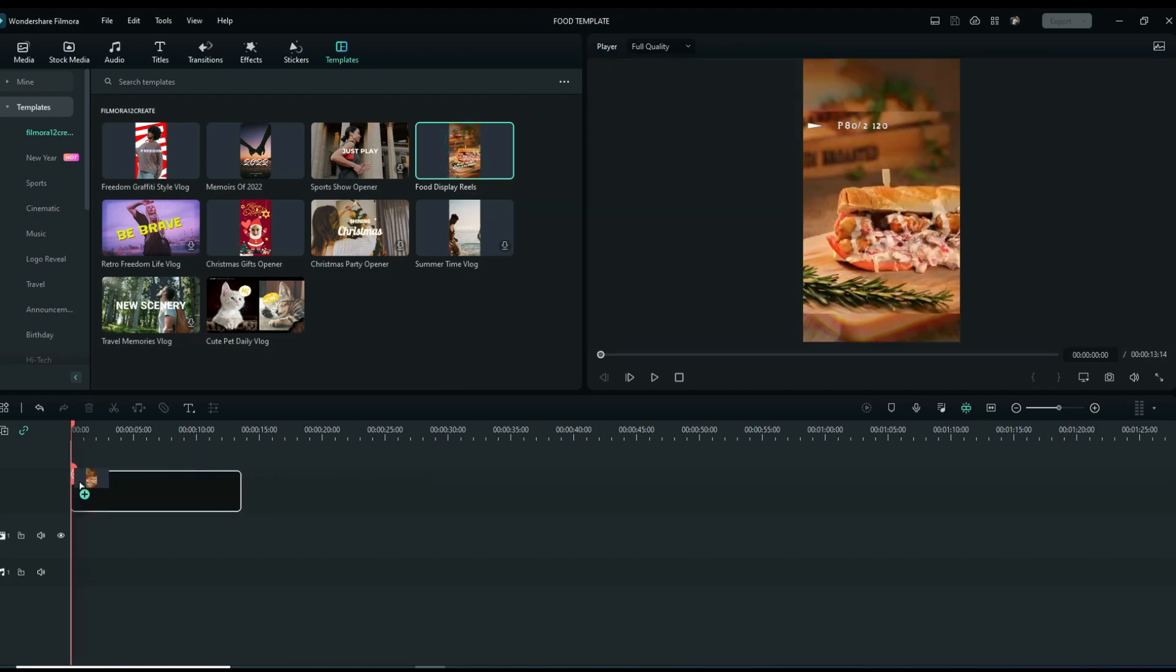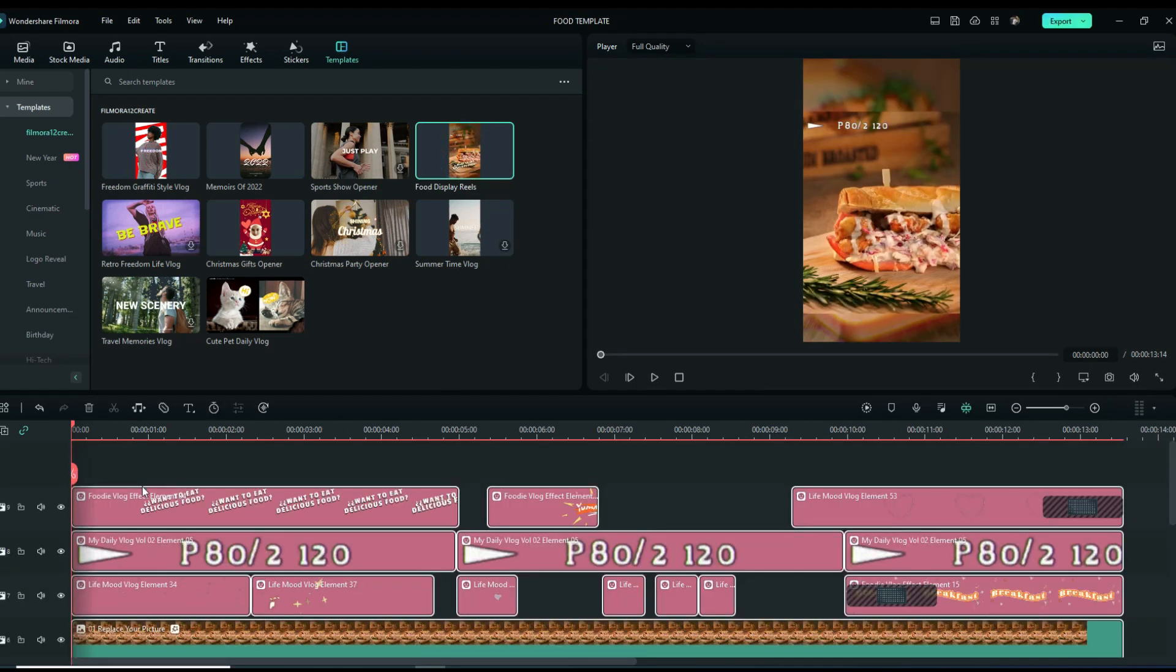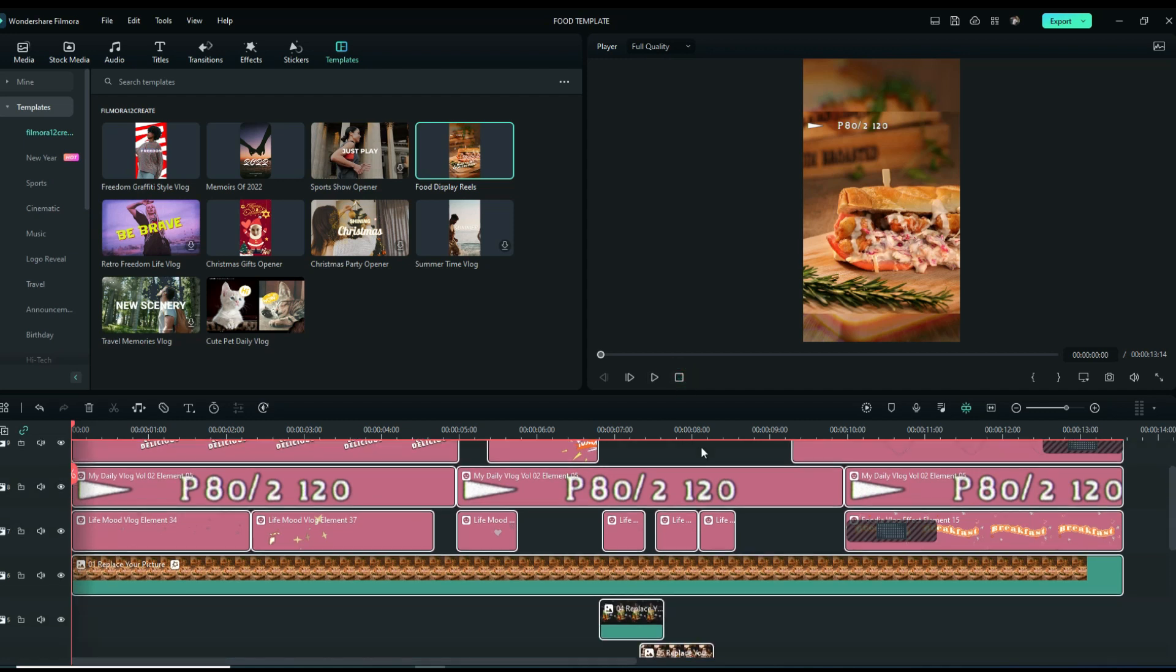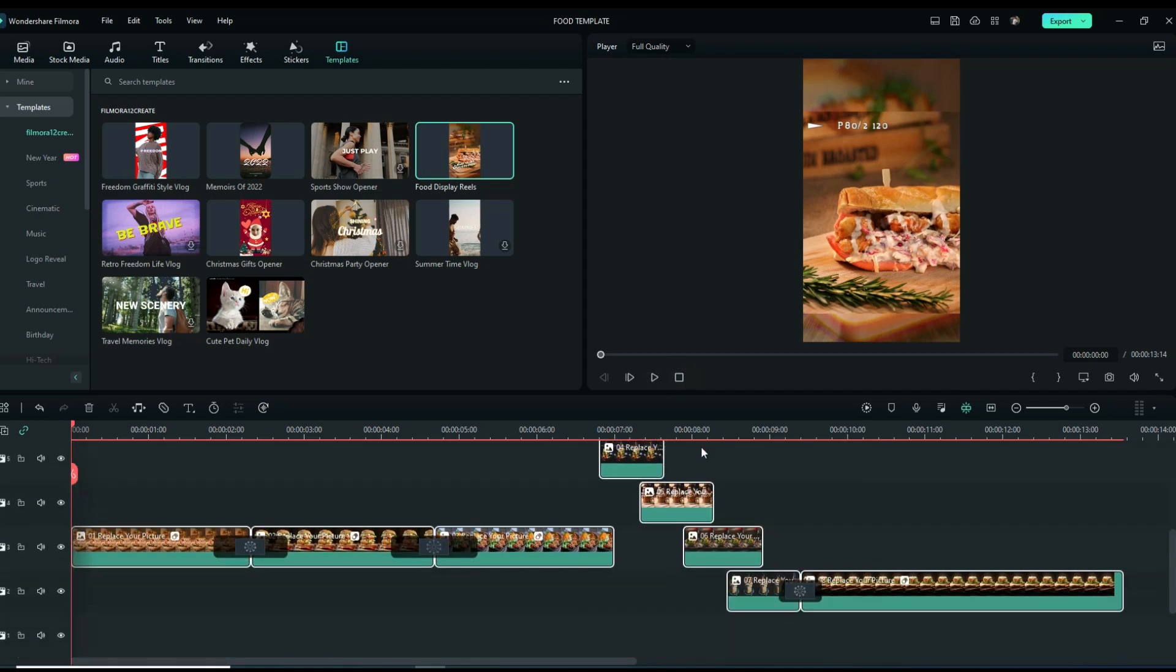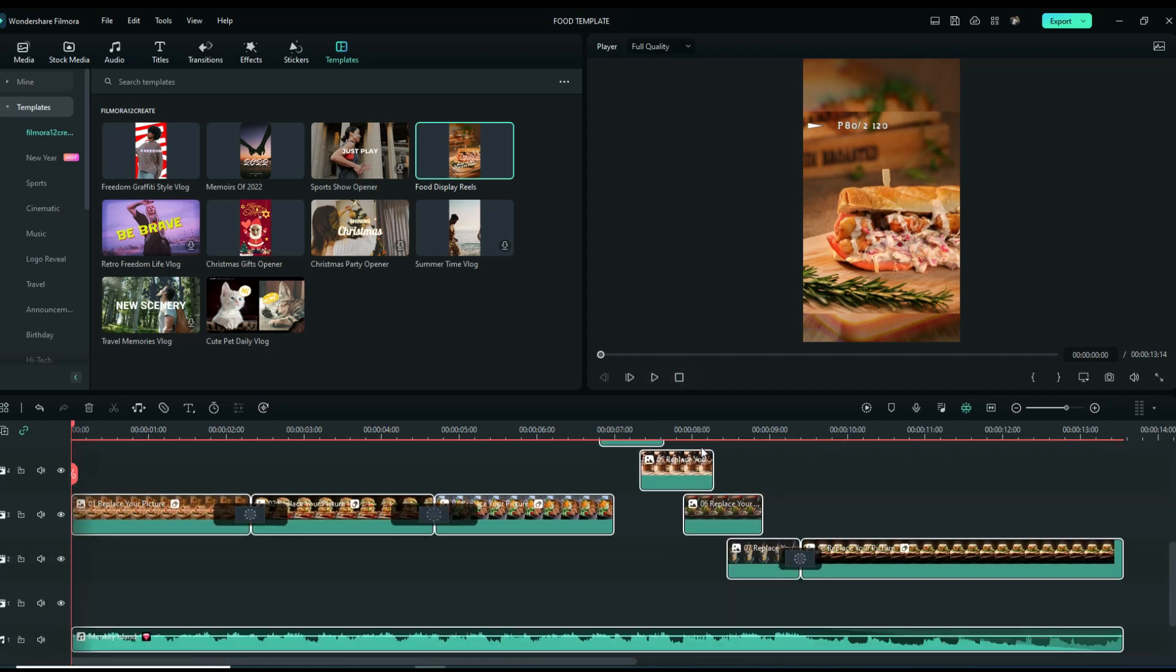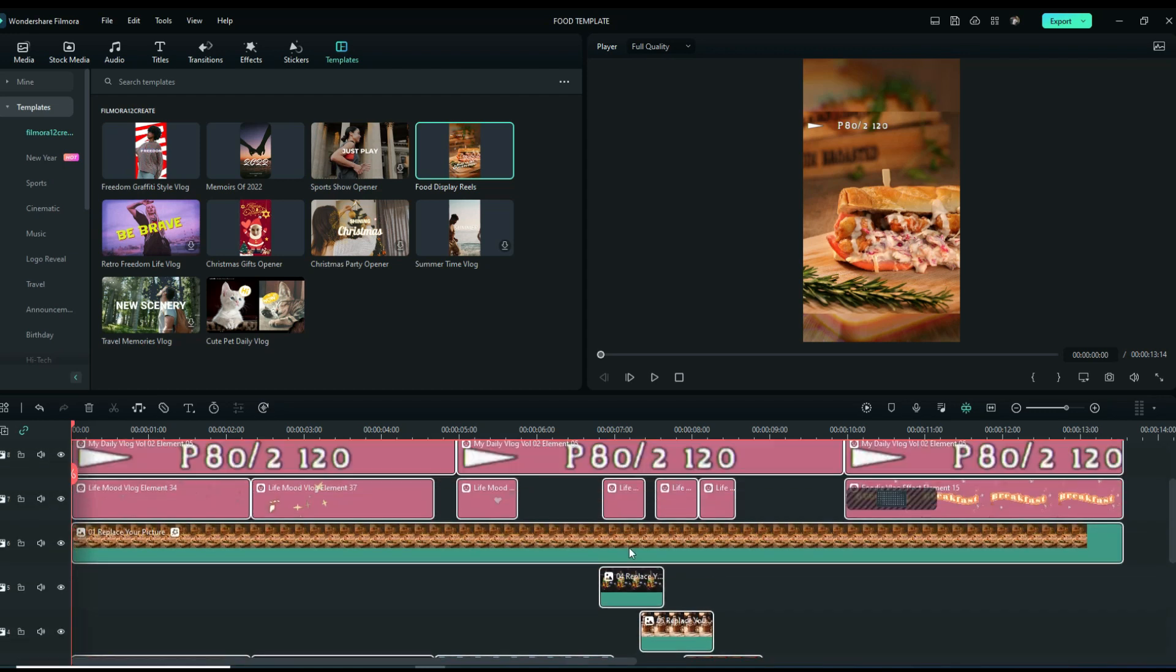Drag it down on your timeline. As you can see, all effects like sound, transitions, and elements are already here. All we have to do is replace the stock photos with our photos.